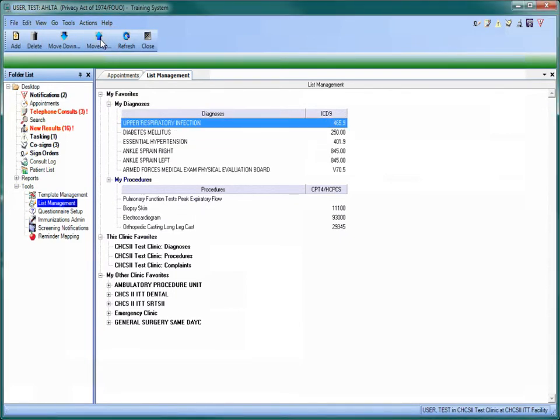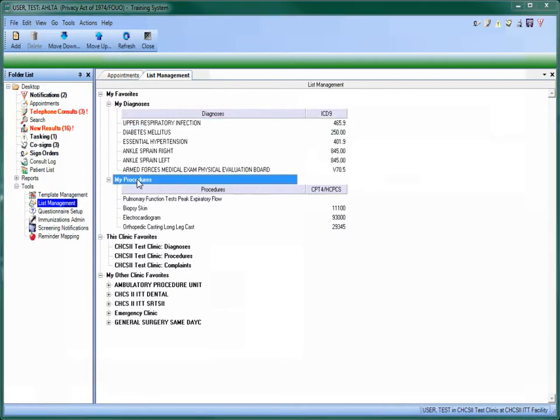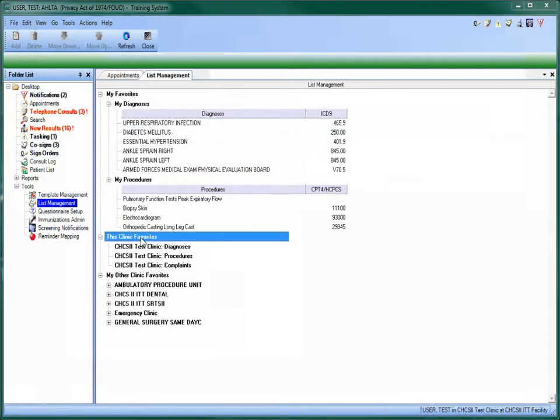All of these functions are available in both the personal diagnosis and procedure lists as well as the clinic favorites lists.